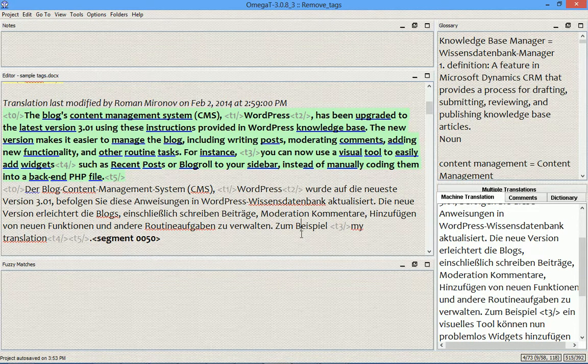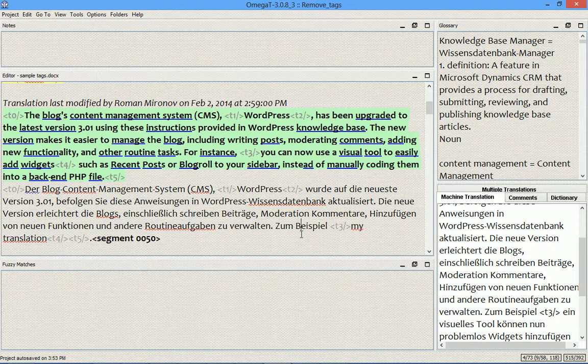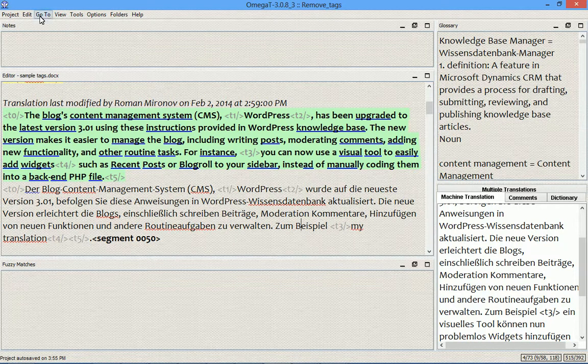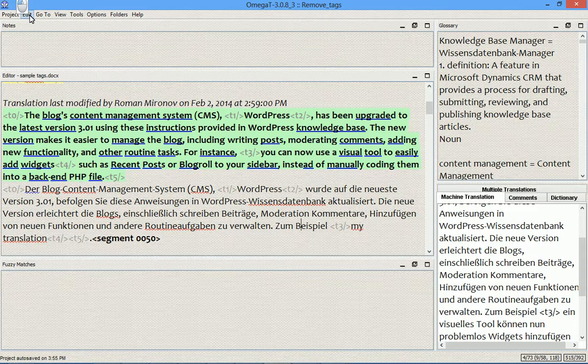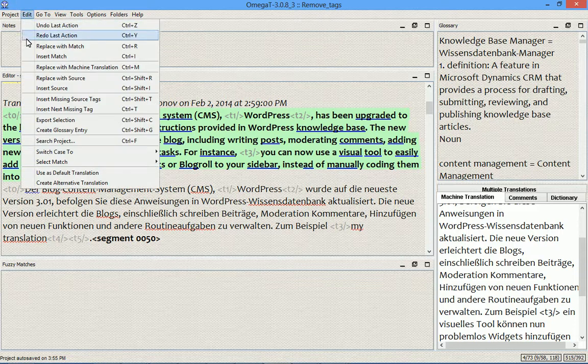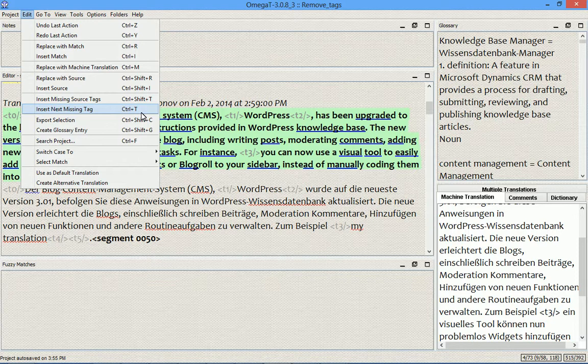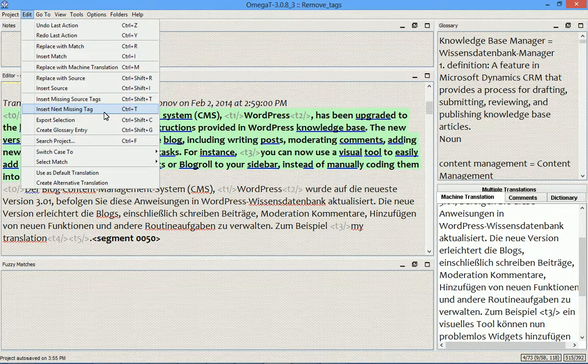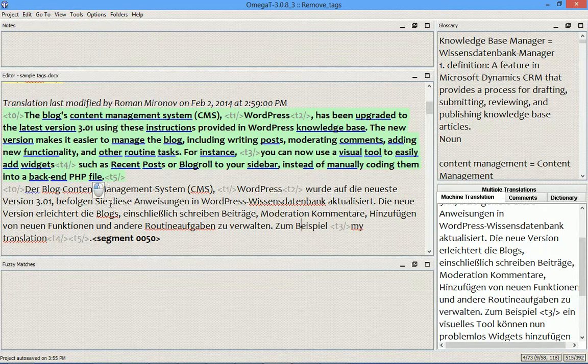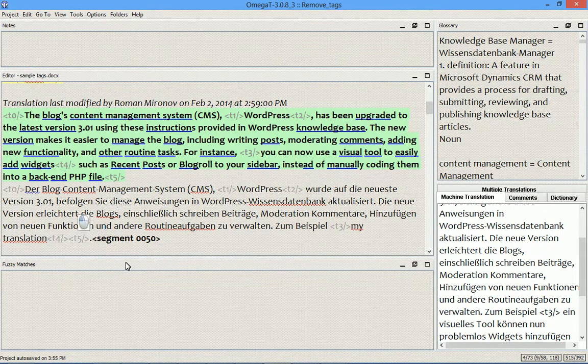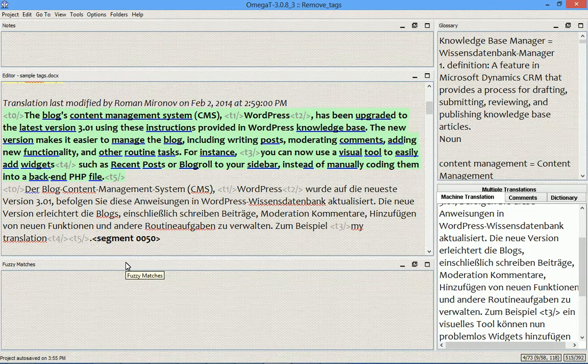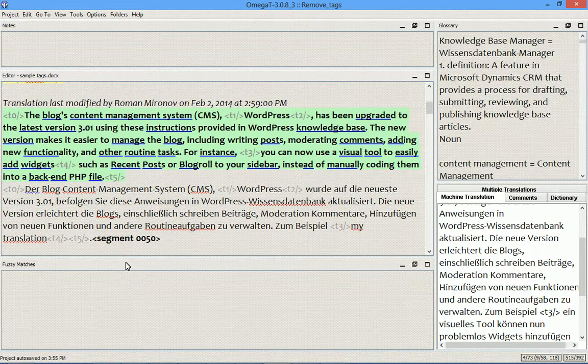If you use the autocompleter to insert missing tags, this might be a valuable addition. Those who use the insert next missing tag command, ctrl plus T, are likely to continue using this command. Even with tag pairs, I for one will continue to do so. This is how I do it normally, and this is what I plan to stick to.